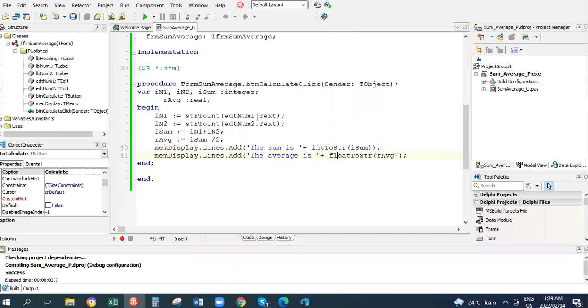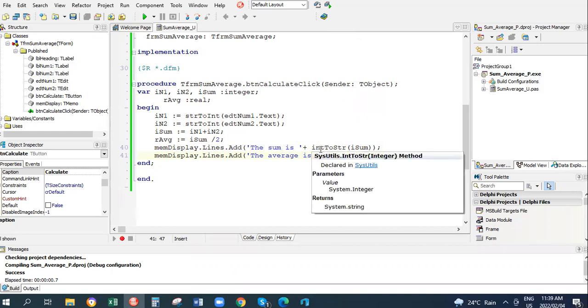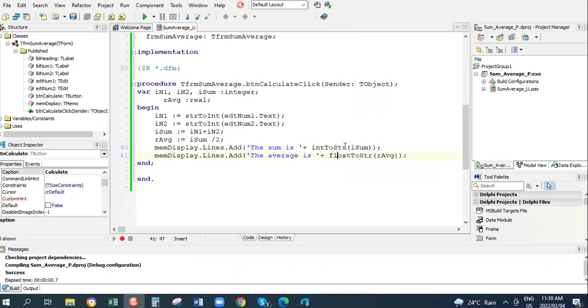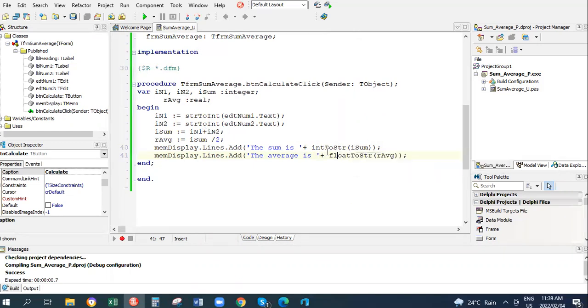So note, when you input a text you have to convert to an integer. When you output, you take your integer and convert to a text. You have to convert IntToStr, or if it's a real number, FloatToStr. You can try out these programs. Thanks.